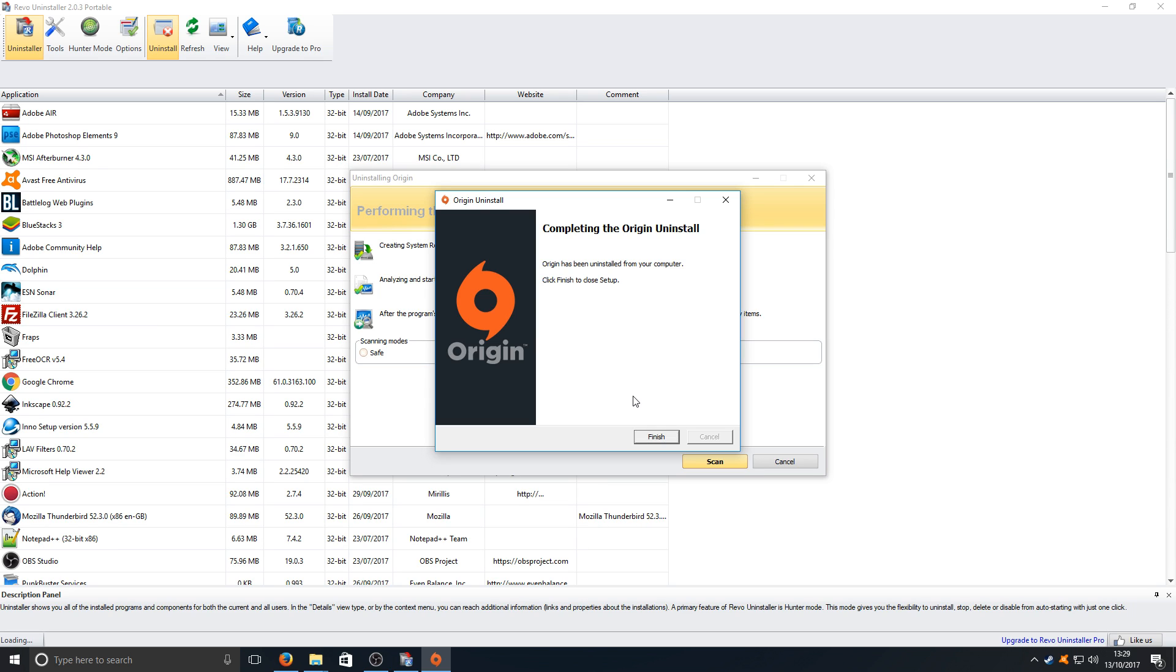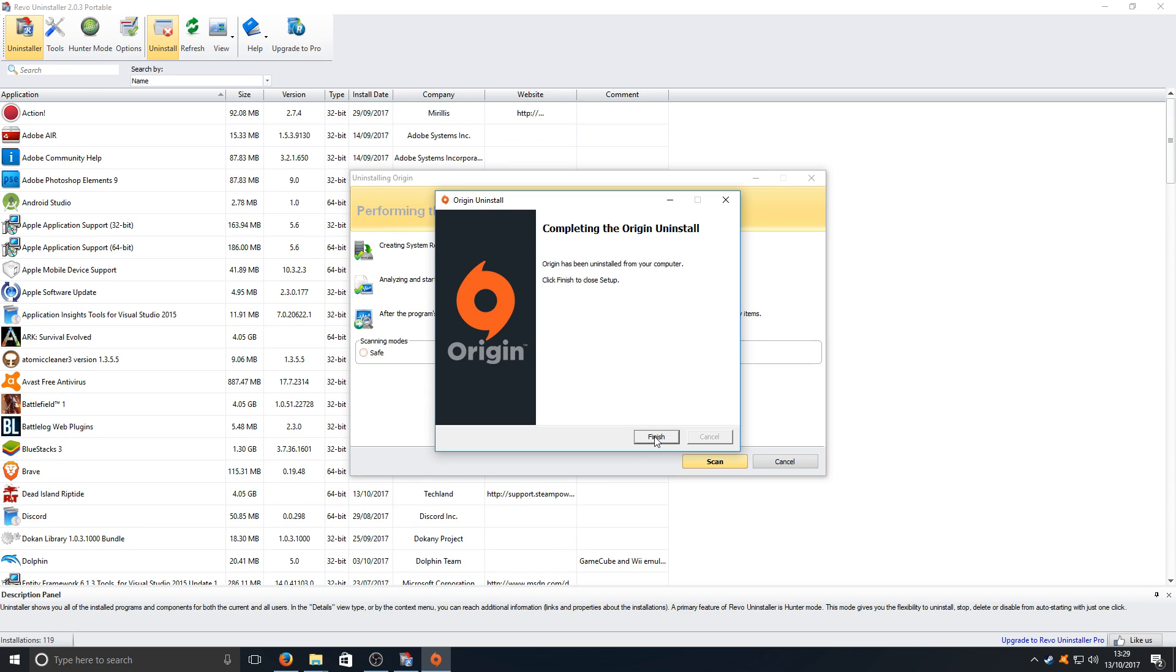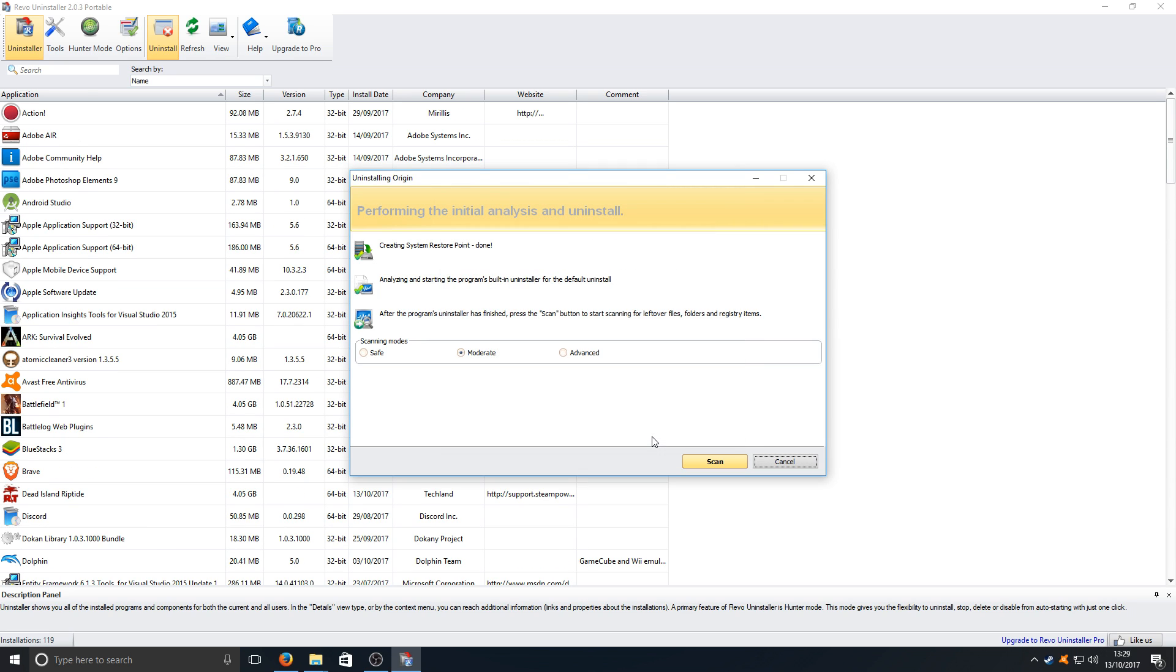Once Origin's finished uninstalling, you need to press finish and we now need to press advanced and we want to go on to scan.